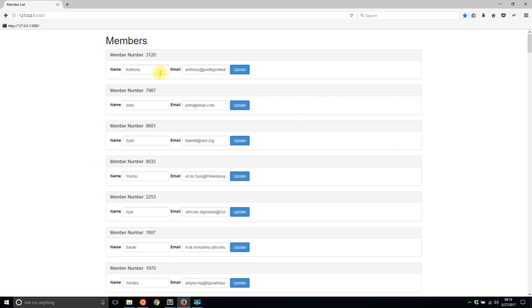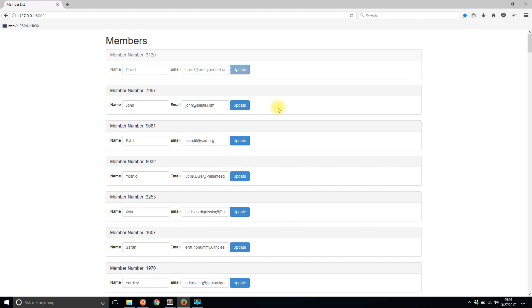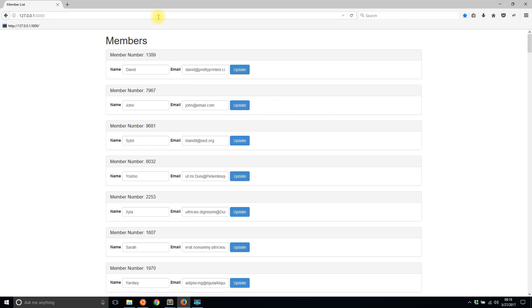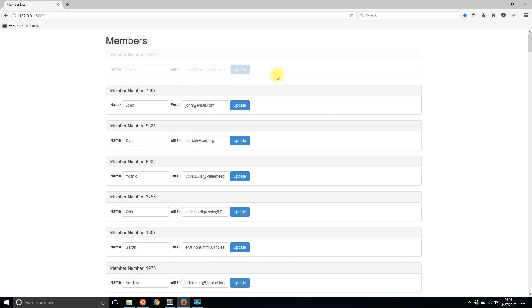Let me change this to David again and then david@prettyprinted and I'll hit update. We see that the member number doesn't update, the name and email don't update because I just typed them in. But if I refresh the page we see that the member number changes. 1389 is the new member number. If I hit update again and then refresh, 969 is the member number.